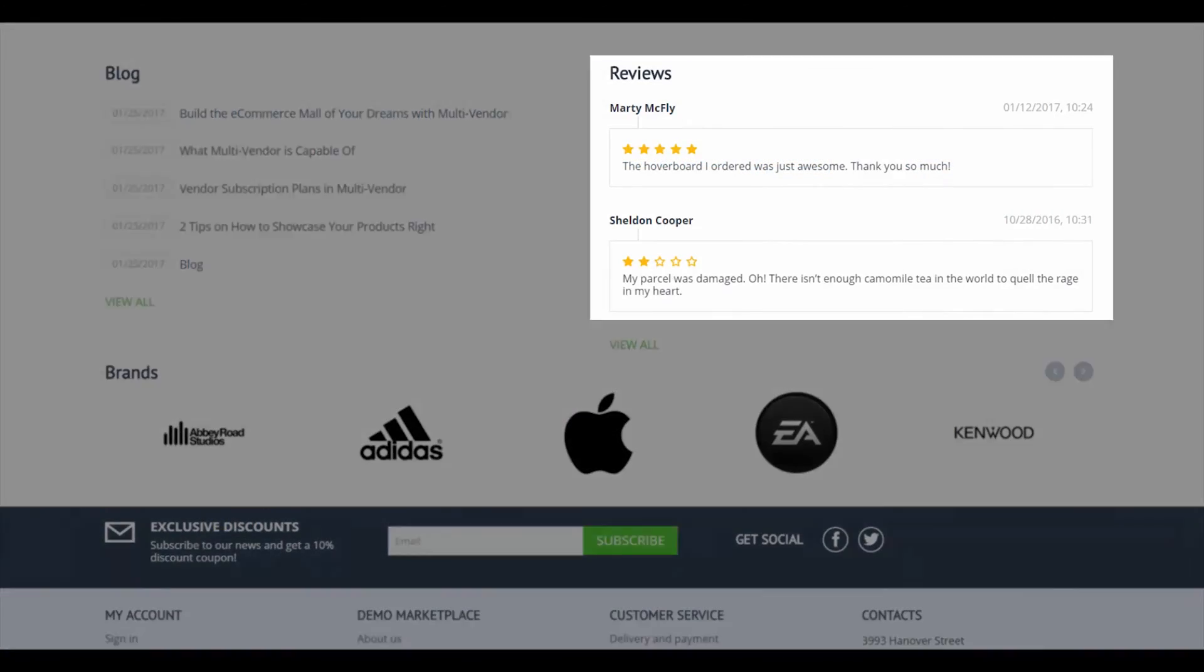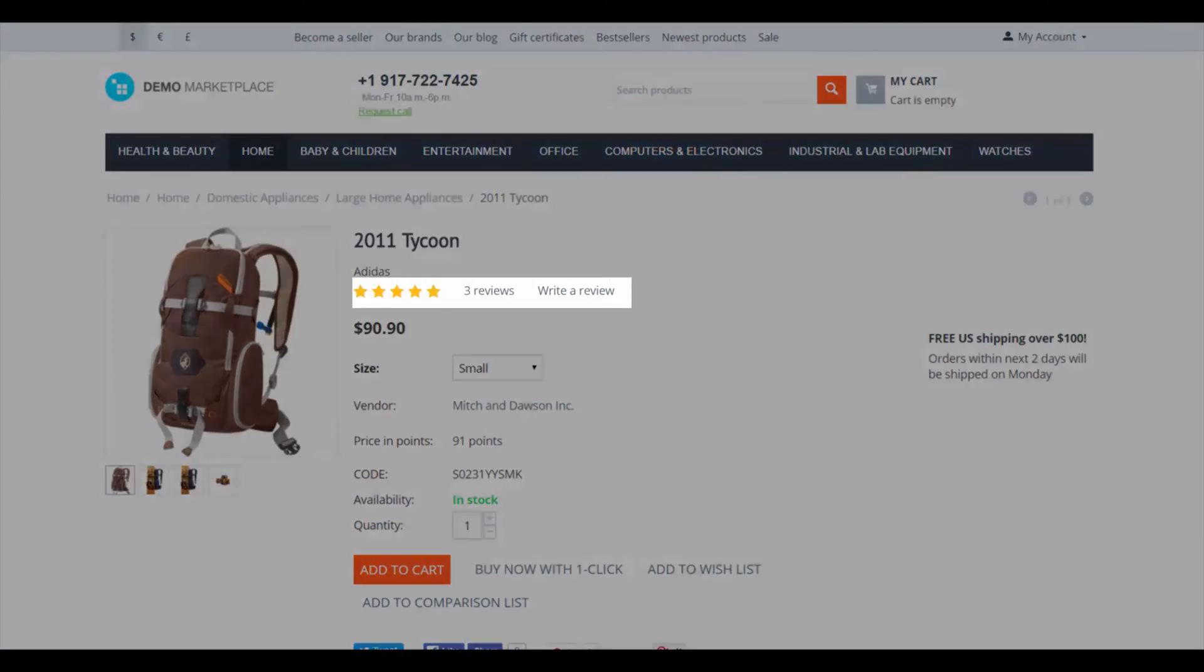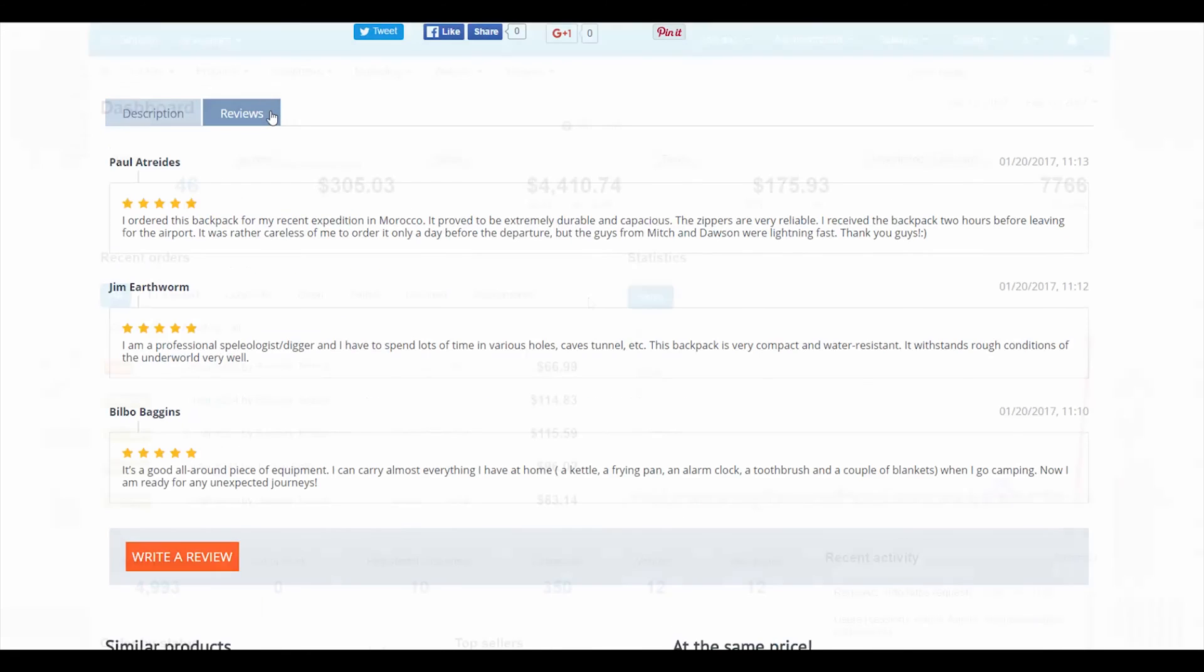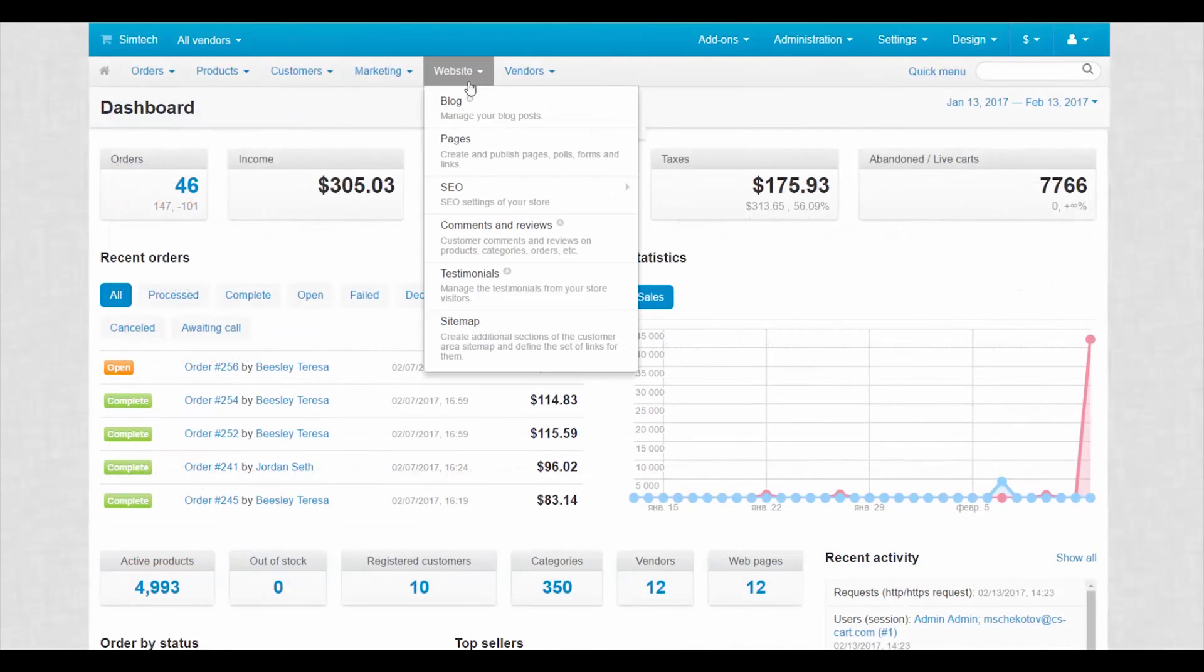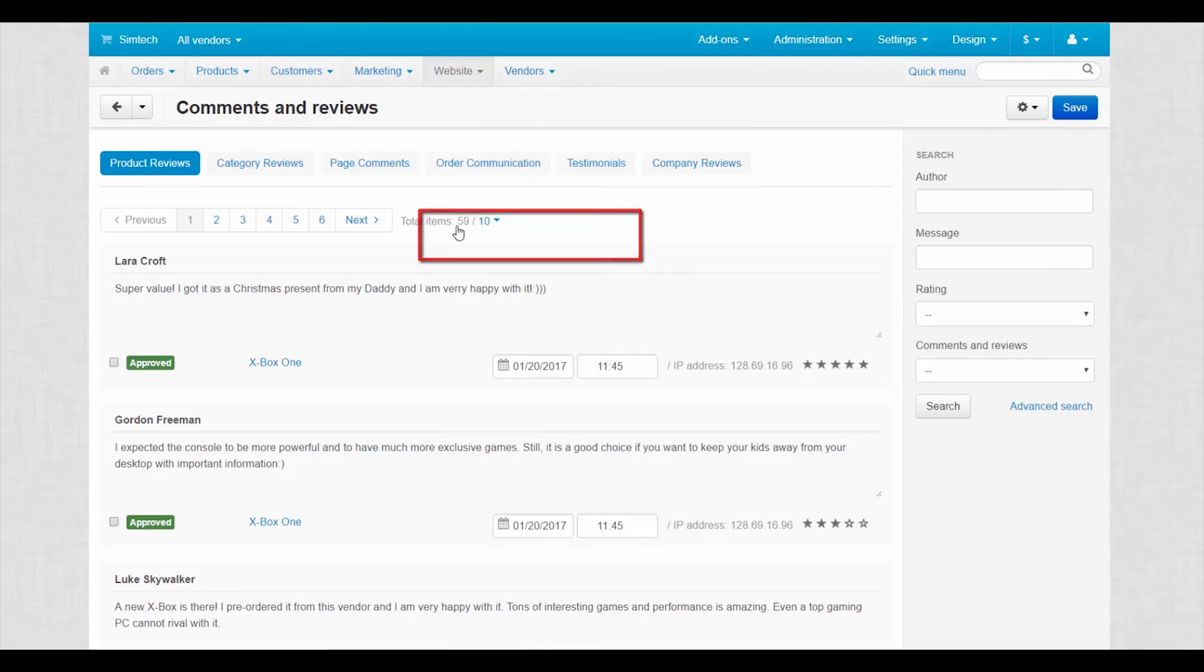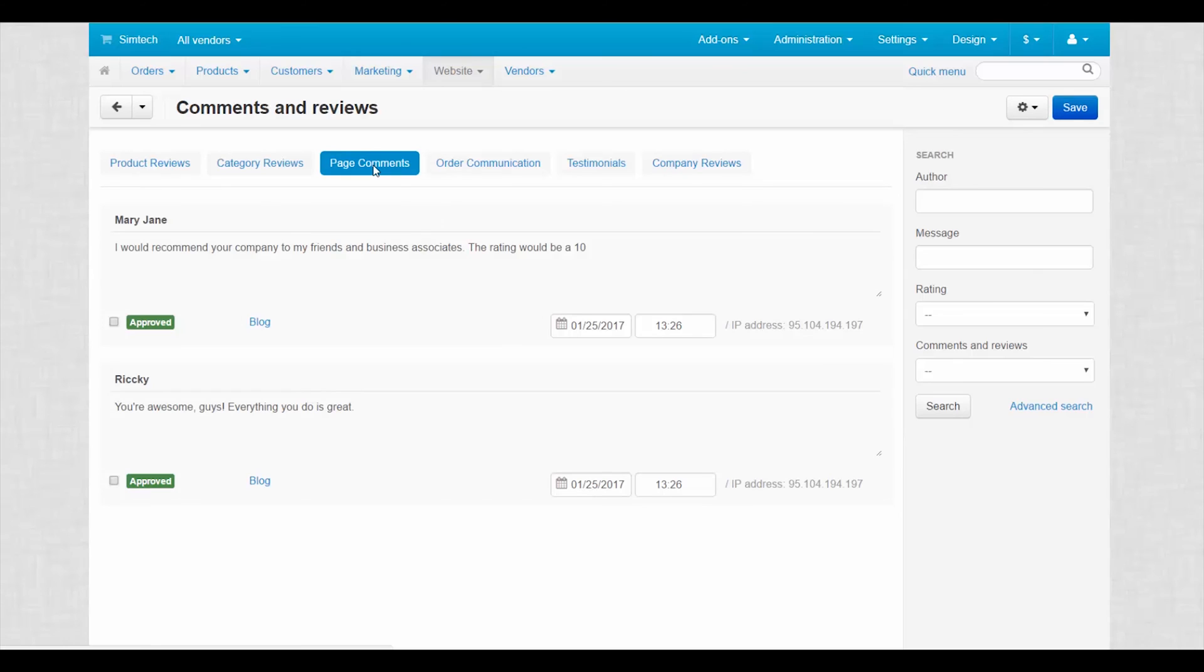Comments and reviews. Boost your sales via ratings and reviews. Customer reviews help vendors to earn good image. So reviews influence vendors and thus your income directly. MultiVendor makes it easy for you to manage customer feedback and discussions.